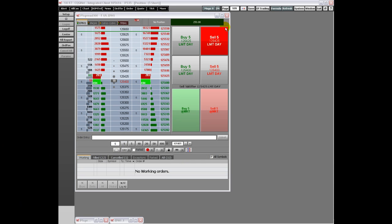Similar to the Dom Trader, the Order Ticket can be configured to provide market information and functionality that best fits your requirements.